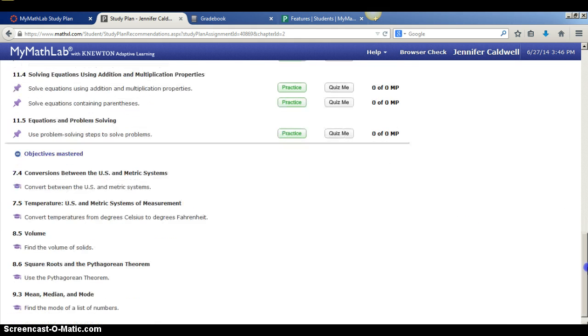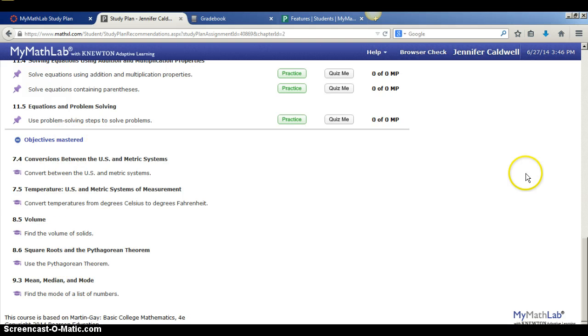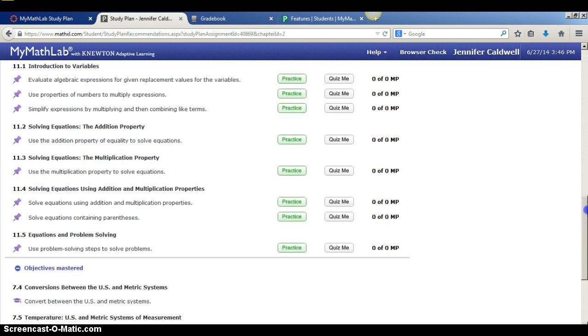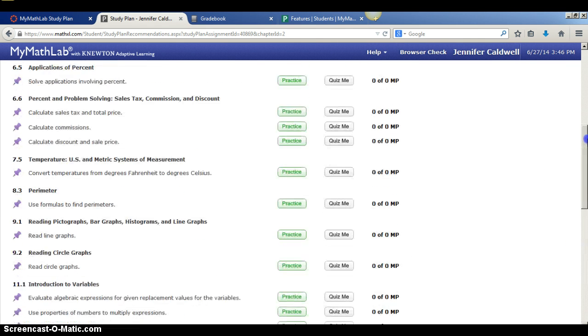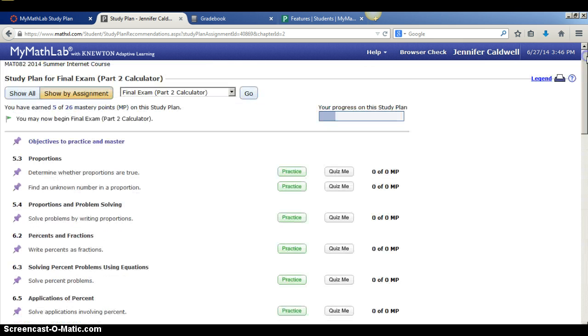And then the ones with the push pin are the ones that I still have to work on.